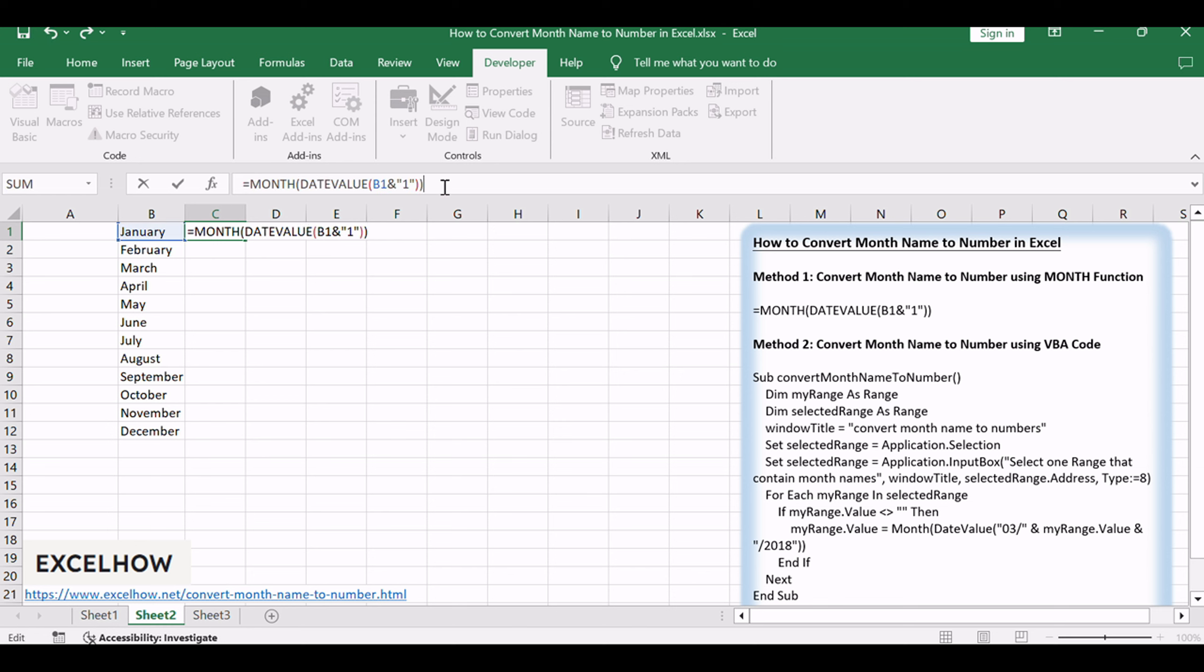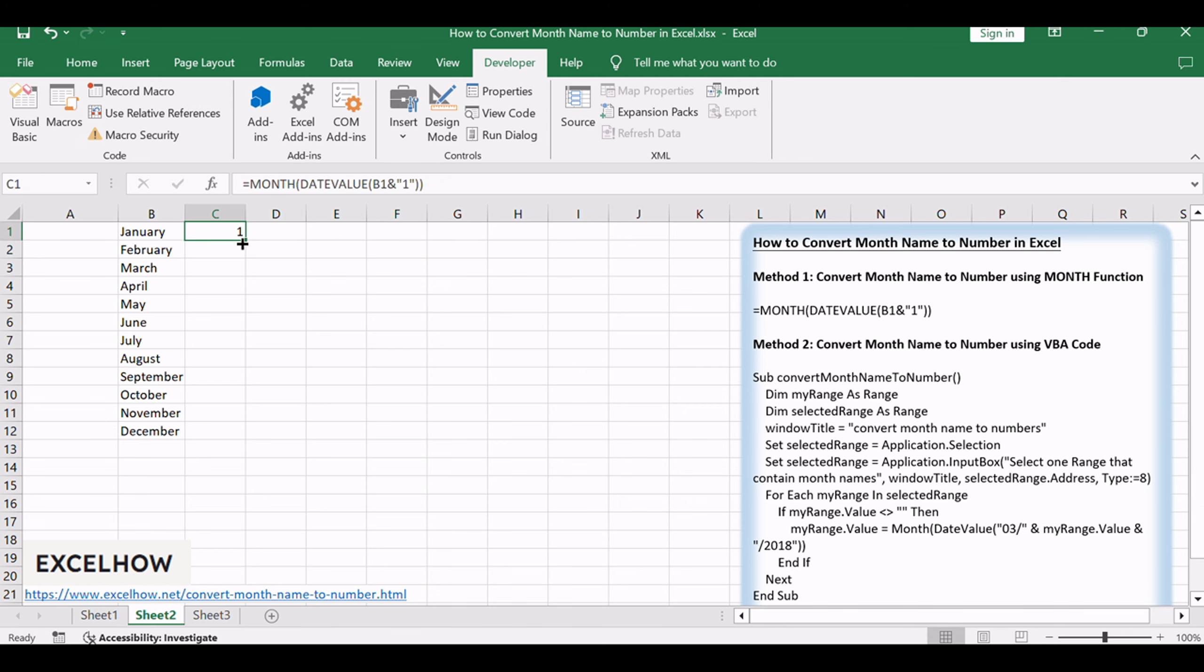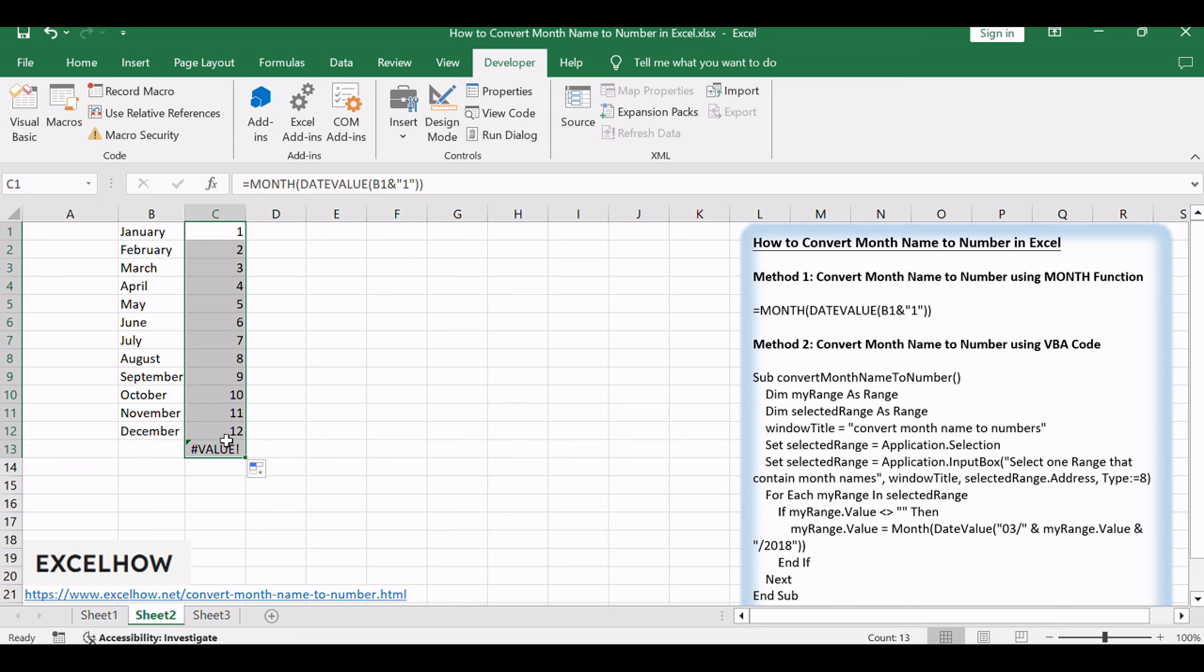Copy the formula down for the entire column. Excel will automatically convert each month name to its corresponding numerical value. Column C will now contain the numerical representation of each month based on the formula.